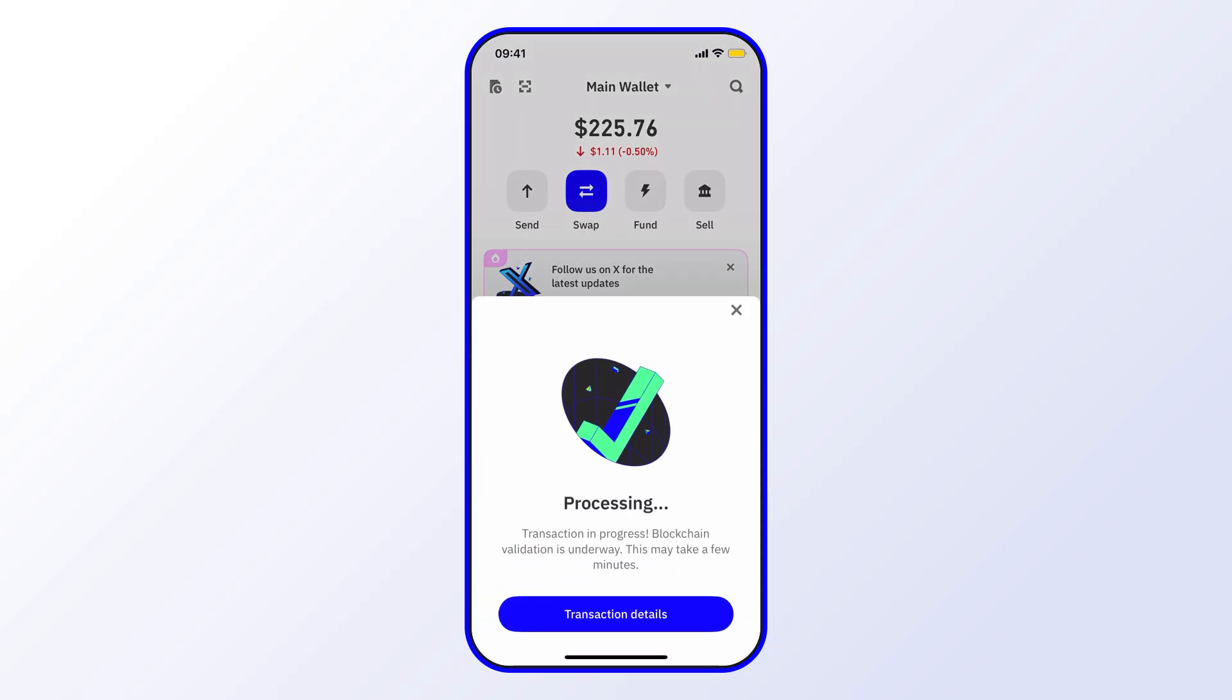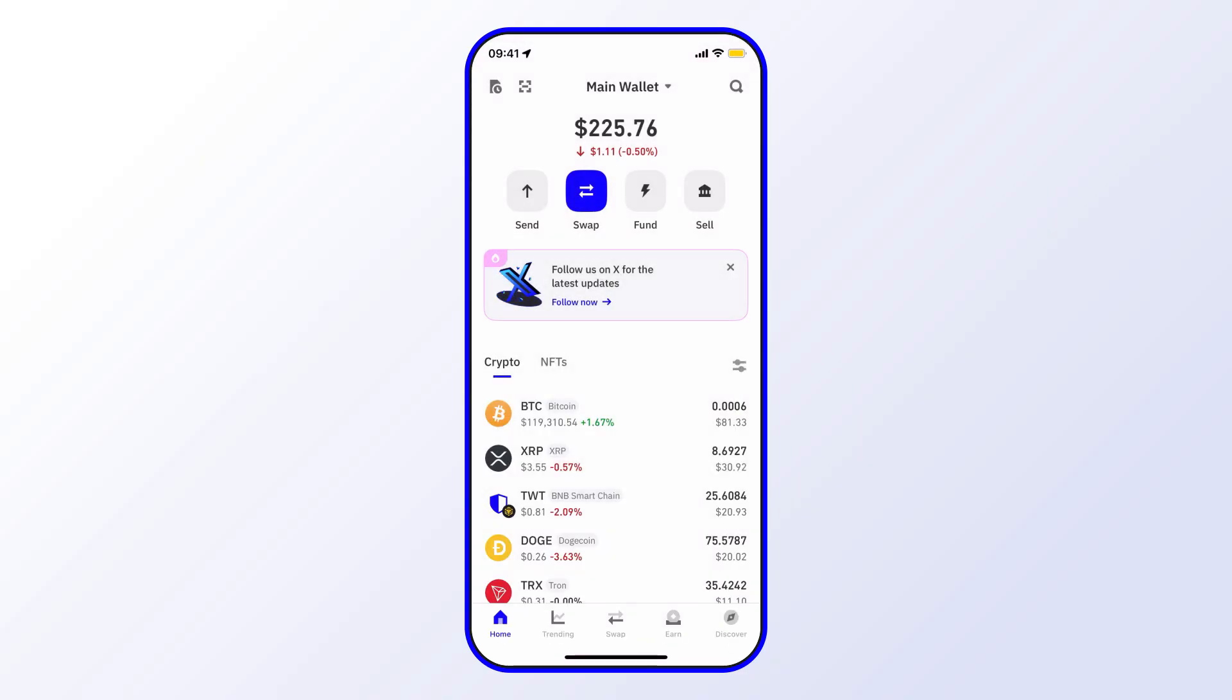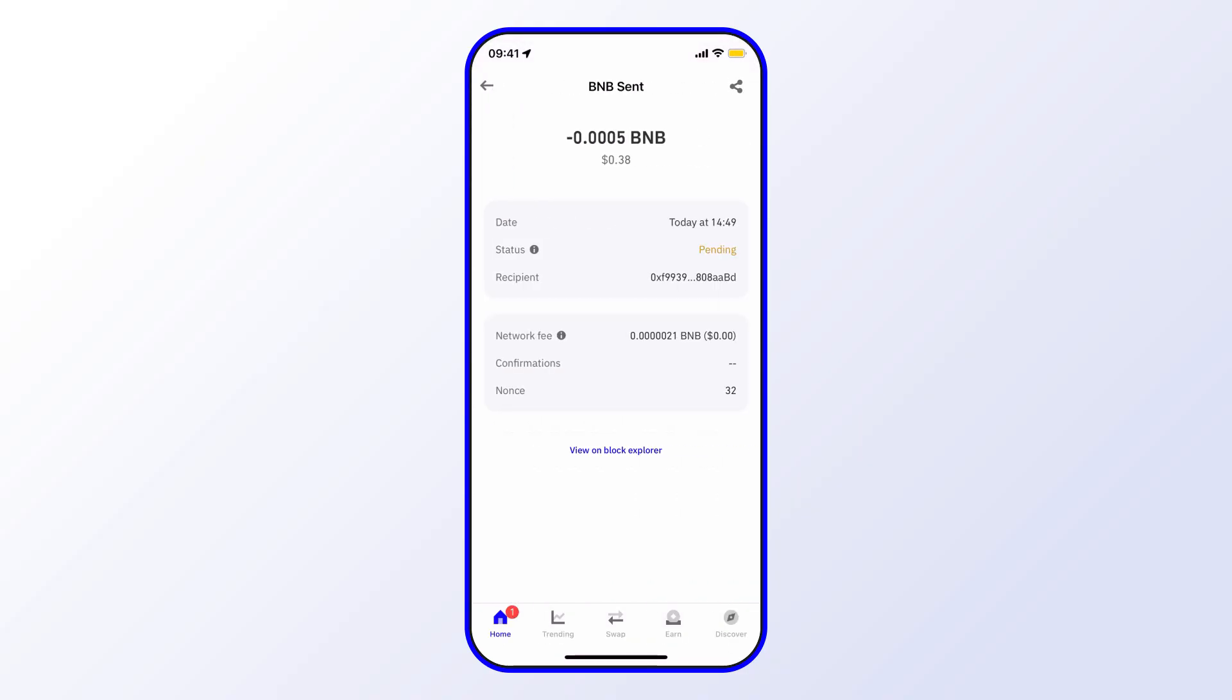And that's pretty much it. From there you can go ahead and check the transaction details. As you can see, this one is still pending. It depends on the blockchain, so there may be different times depending on what asset you're sending and on what chain. And as you can see there, it just went completed as well in real time.